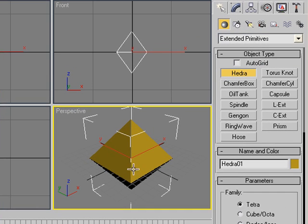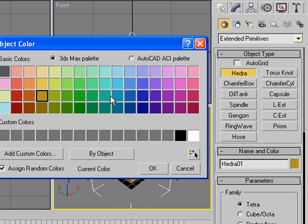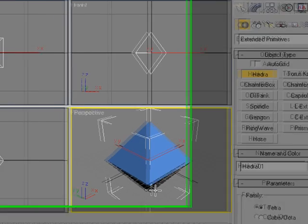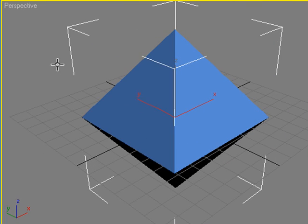Wait a minute, I don't like this color. Now, this one is better. Now, I'm gonna press Alt+W to maximize the Perspective View.